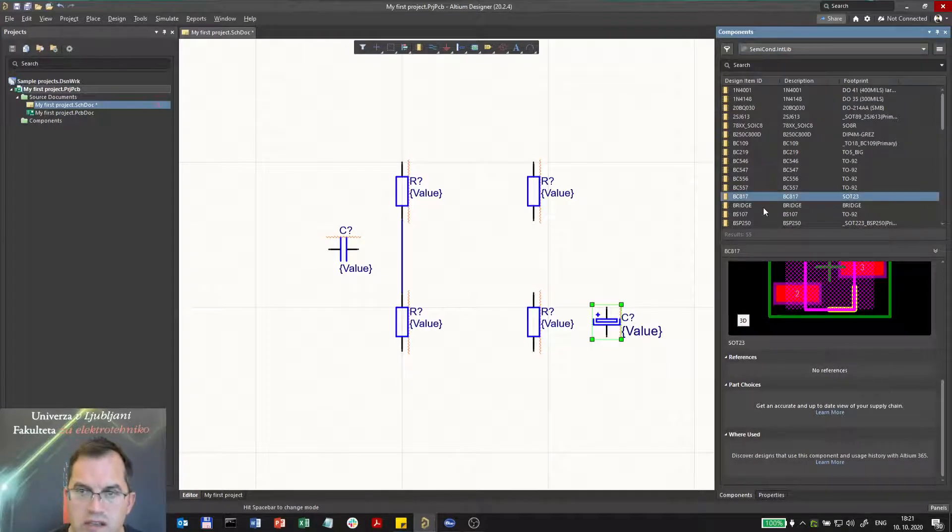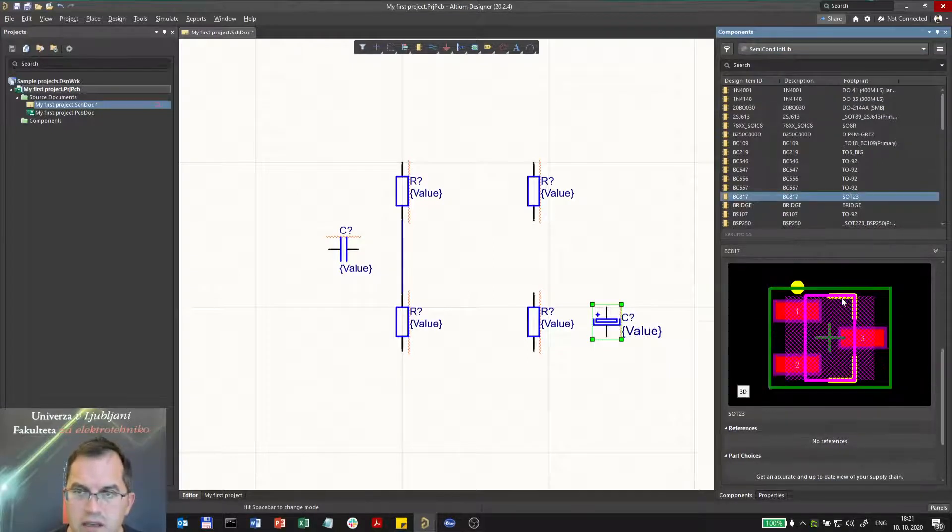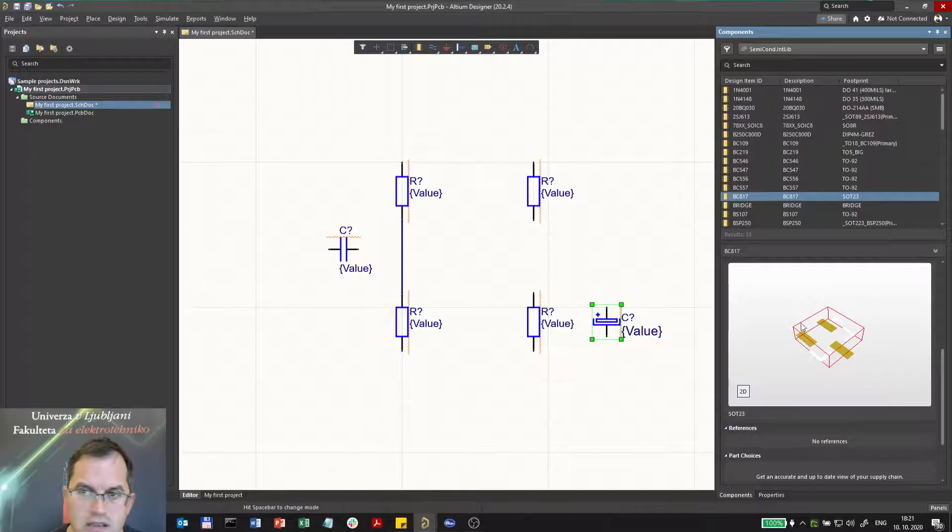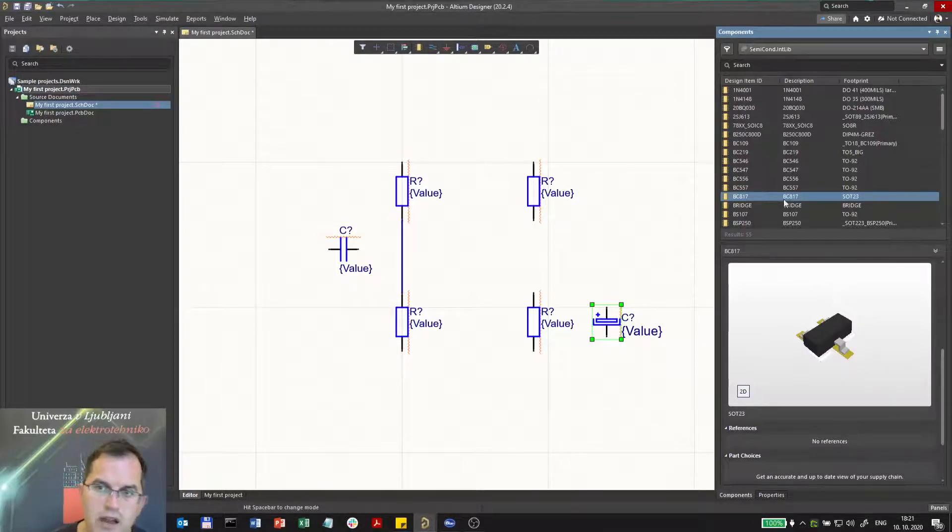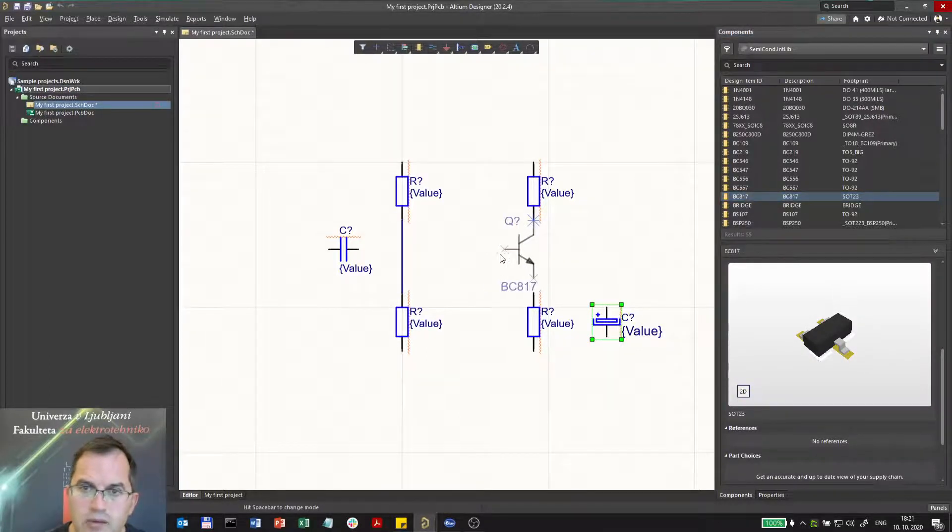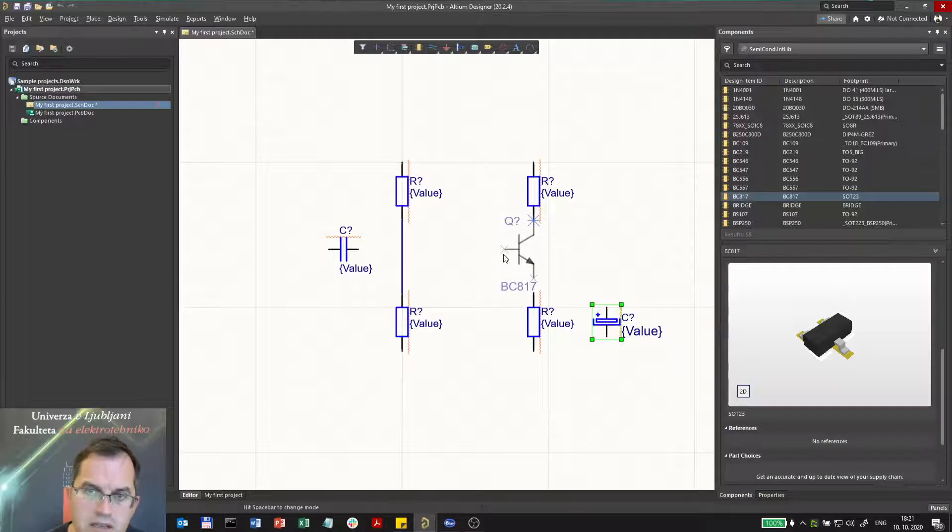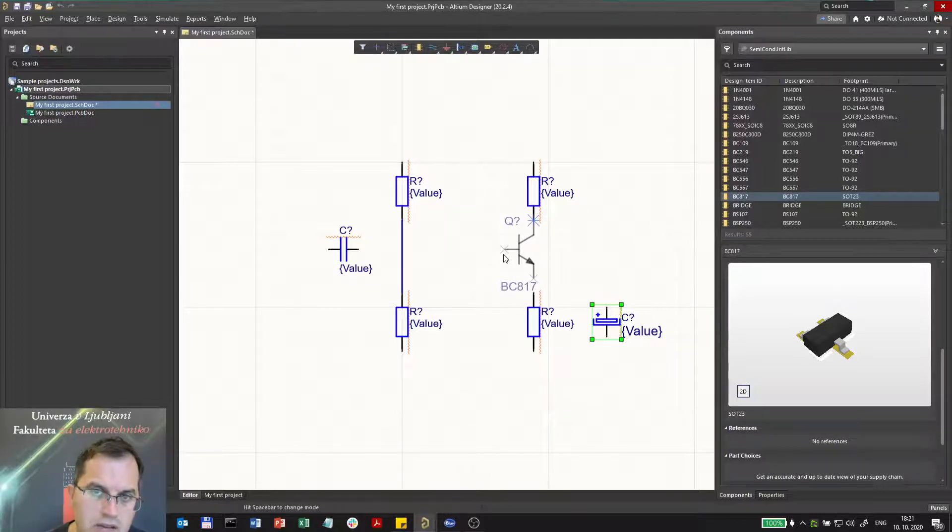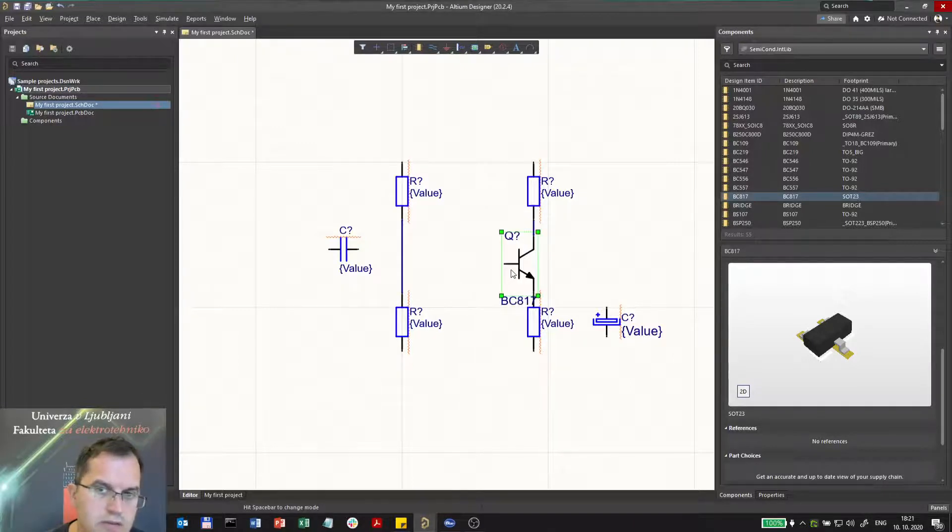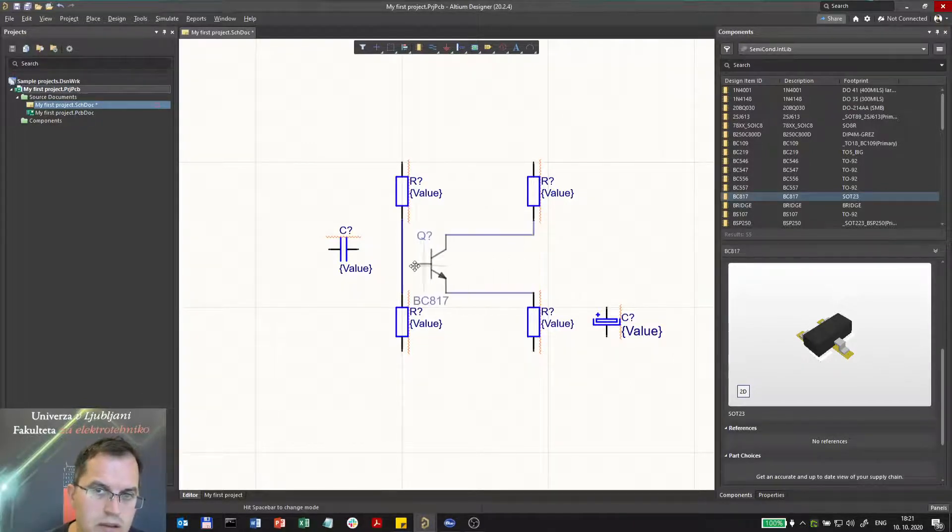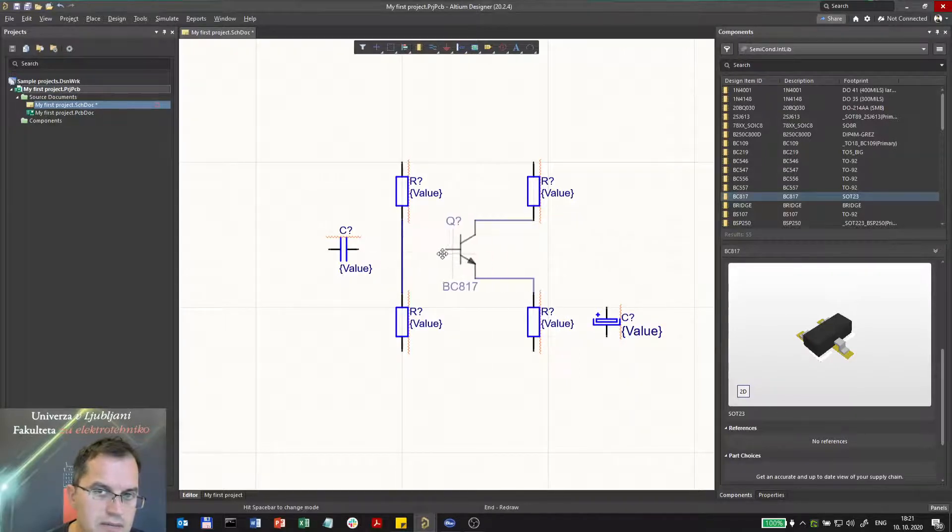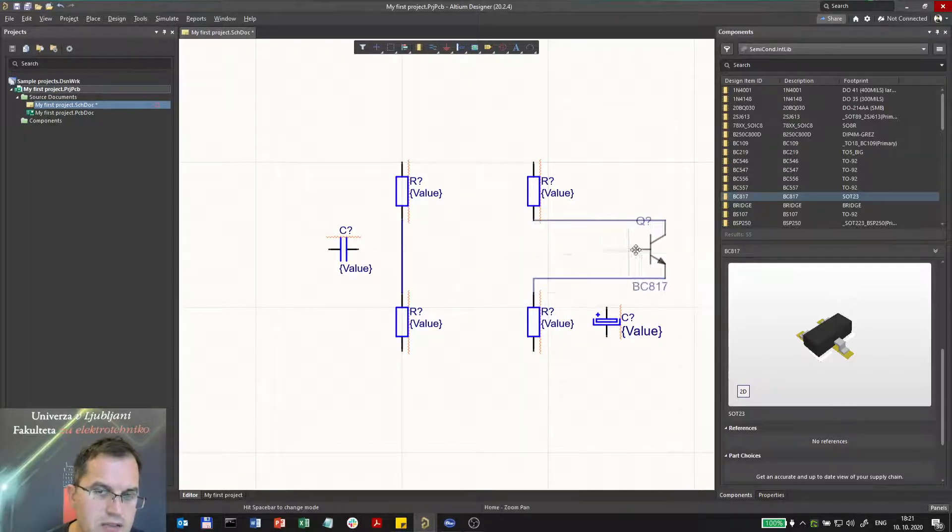I will select that one which is an SMT case, an SOT23 housing. Putting it in now, you see that here this transistor will be directly connected to that resistor. If I move it down it will be also connected to the resistor. Now I can move it back and forth and as you see it is dragging with the lines.